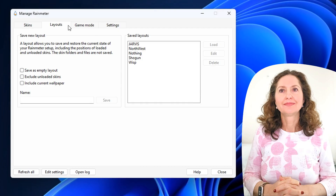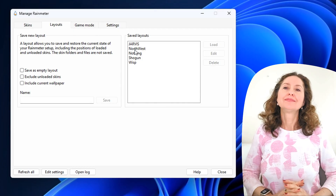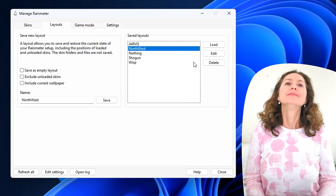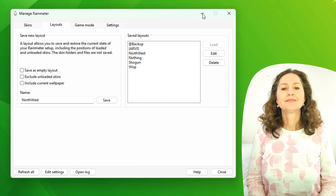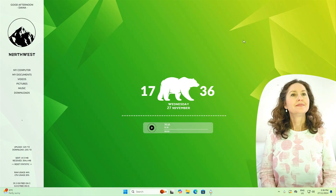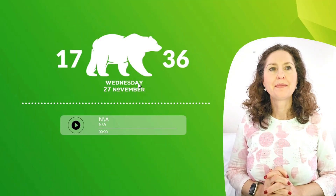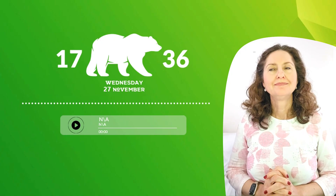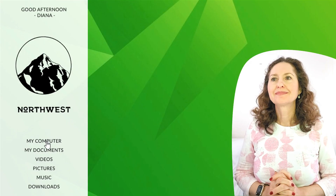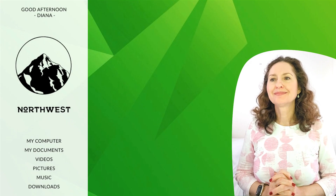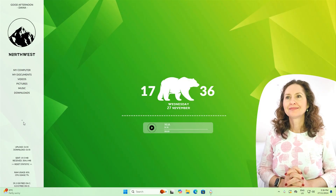I'm going to activate a layout right now. This layout is called Northwest, and it shows on your desktop what time it currently is — all stylized and fancy. It says 'good afternoon, Dinah,' and you can access My Computer, Documents, and Downloads there. There's supposed to be weather there, but I don't think it quite came out properly.